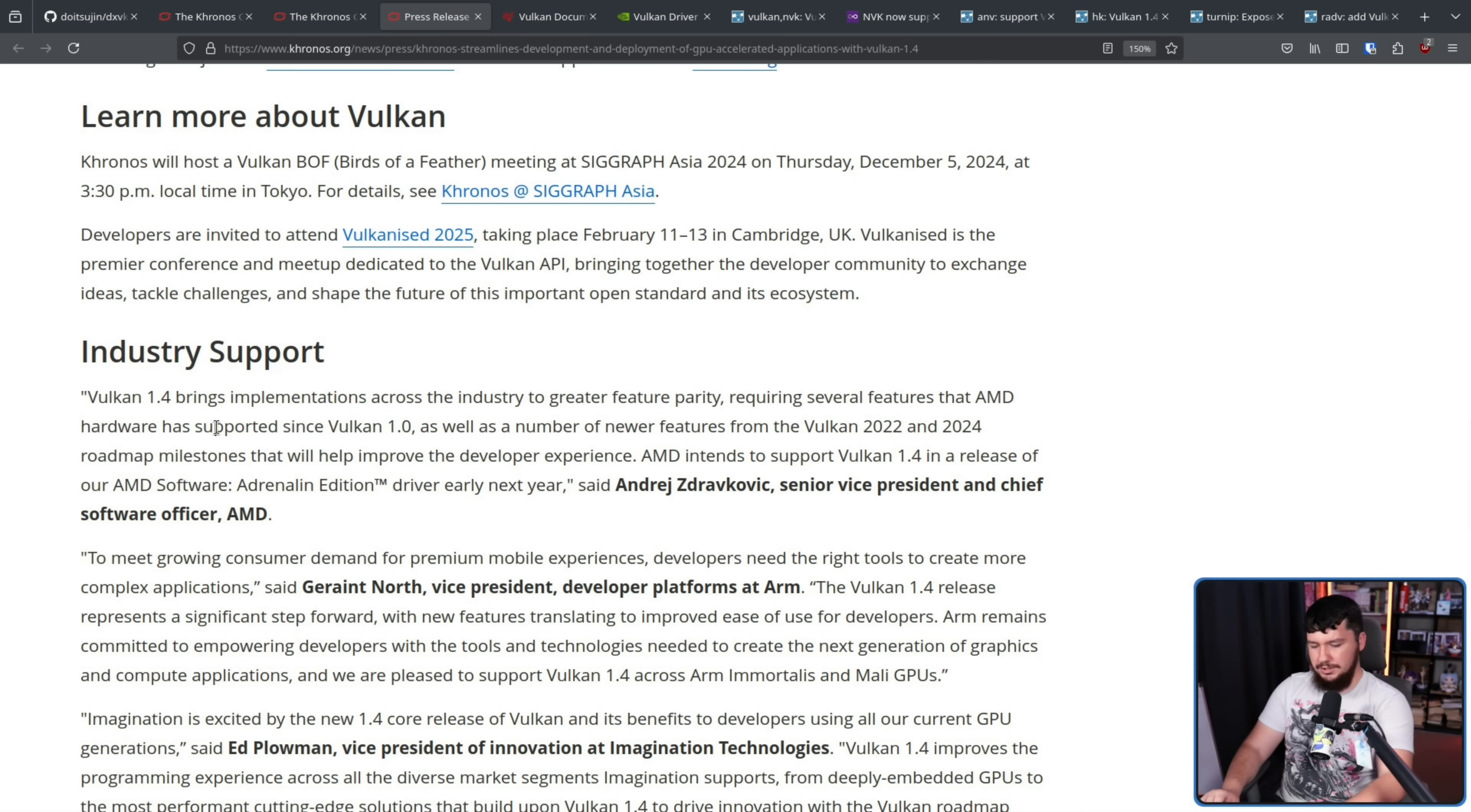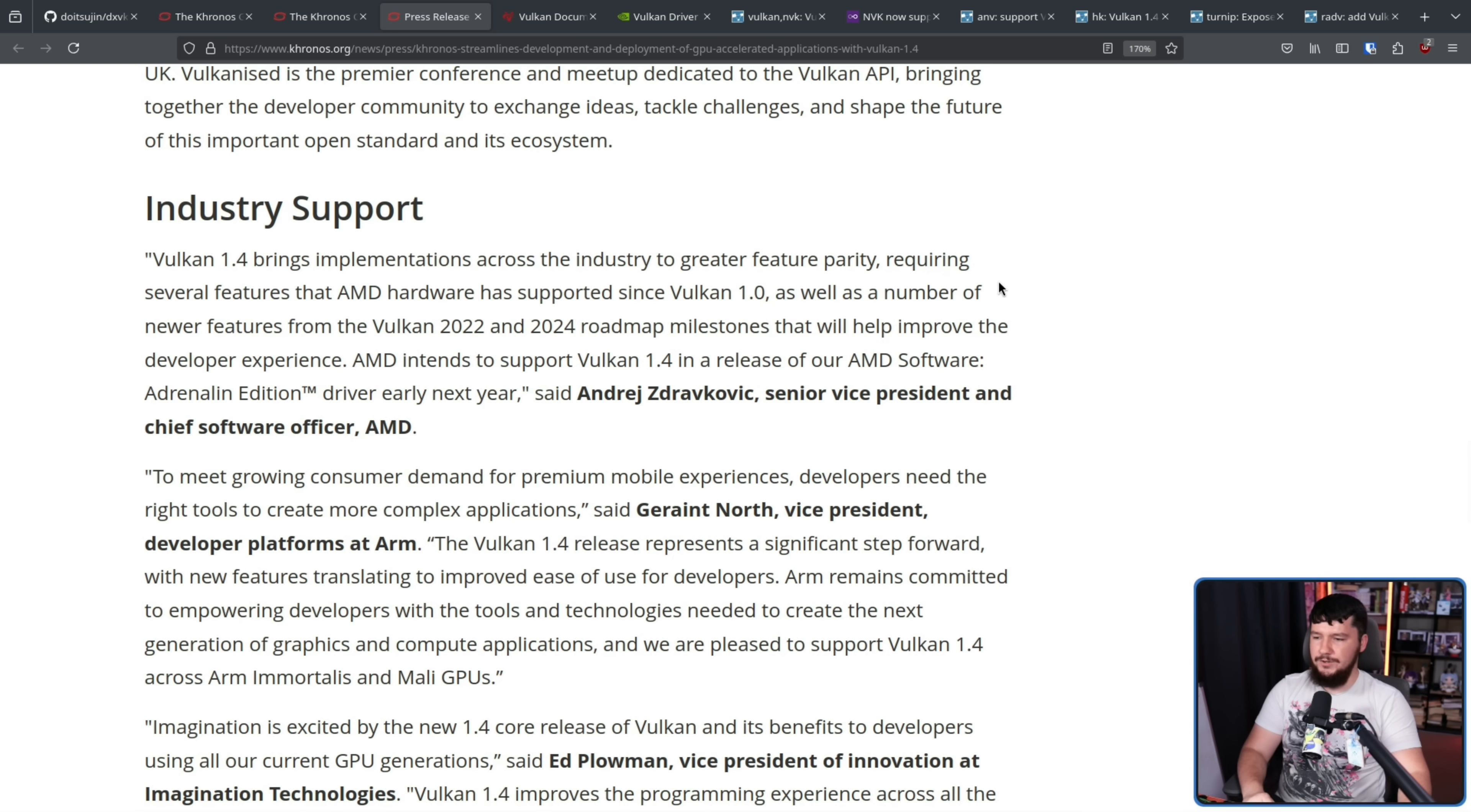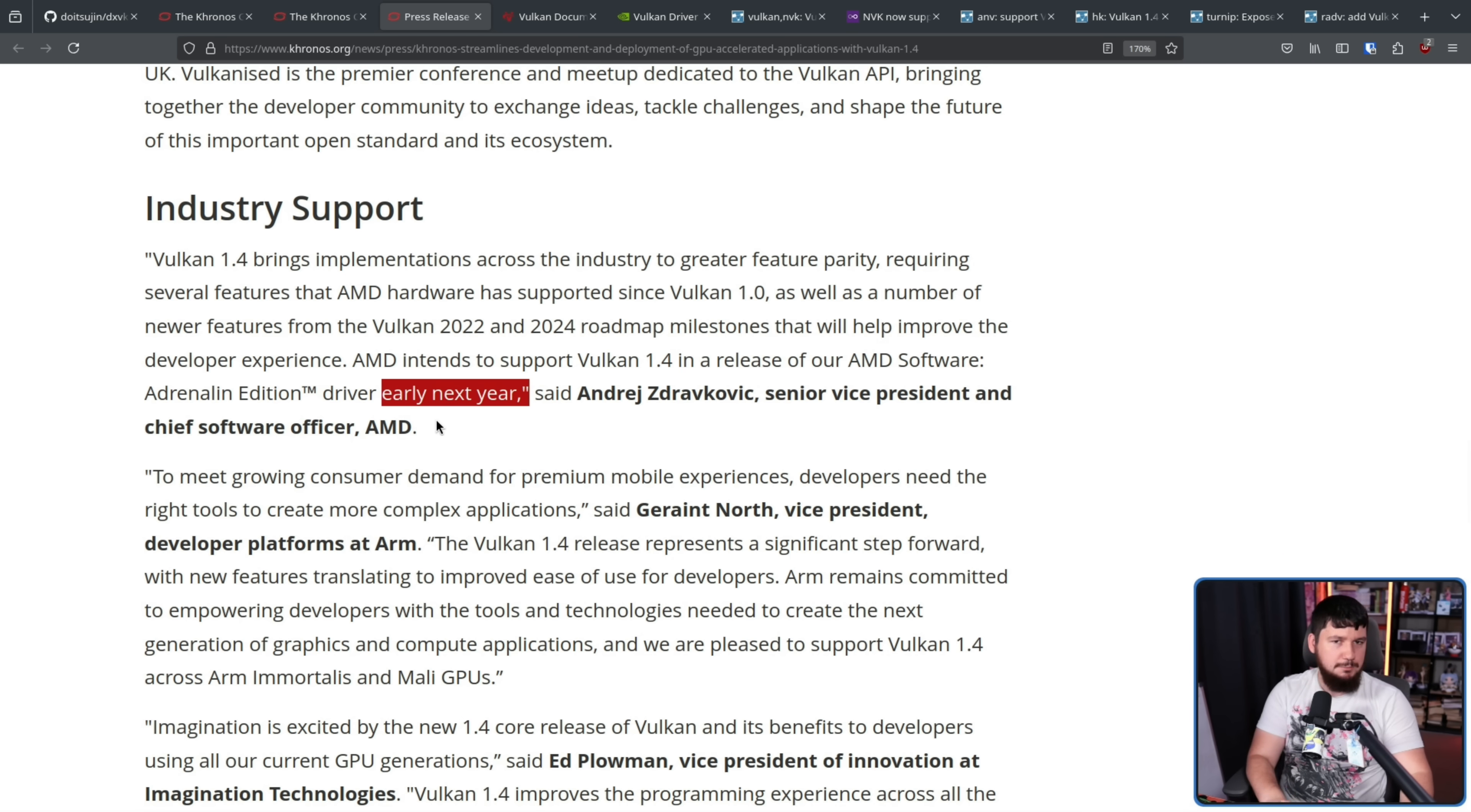There is one outlier to this whole situation. That being AMD, not the drivers that you would run on the Linux side, but the ones you use over on Windows. They currently do not have support, but they do have plans for it. Vulkan 1.4 brings implementations across the industry to greater feature parity, requiring several features that AMD hardware has supported since Vulkan 1.0, as well as a number of newer features from the Vulkan 2022 and 2024 roadmap milestones that will help improve the developer experience. AMD intends to support Vulkan 1.4 in a release of our AMD software Adrenalin driver early next year.